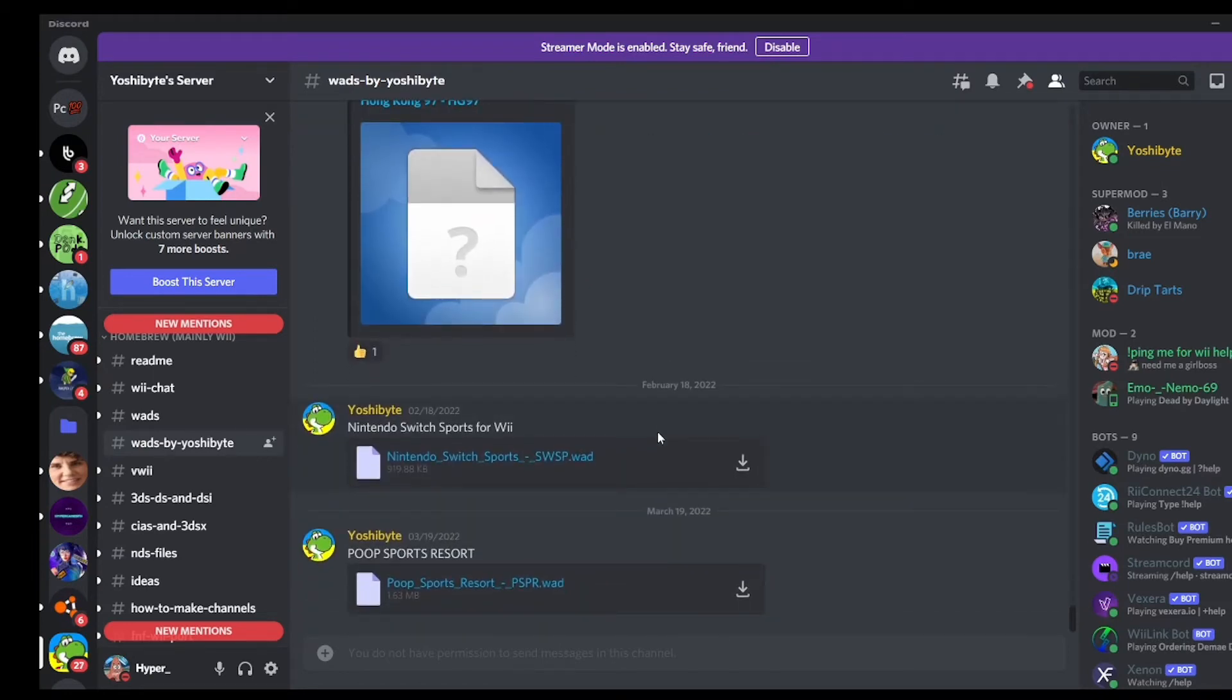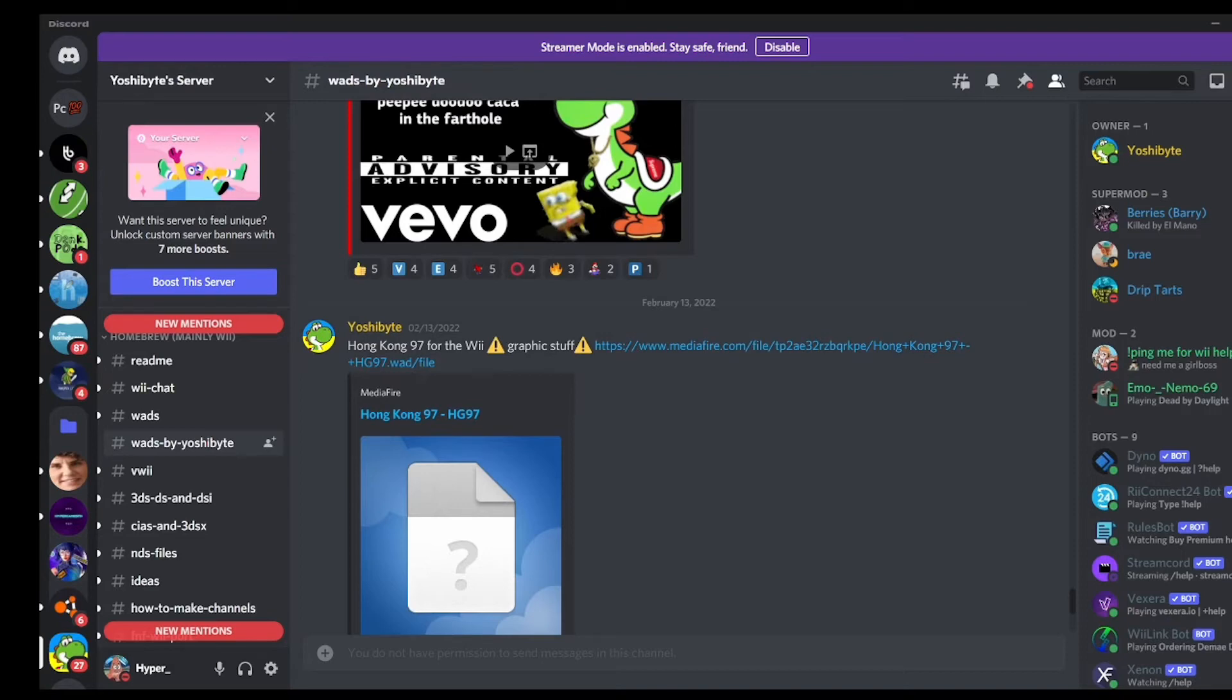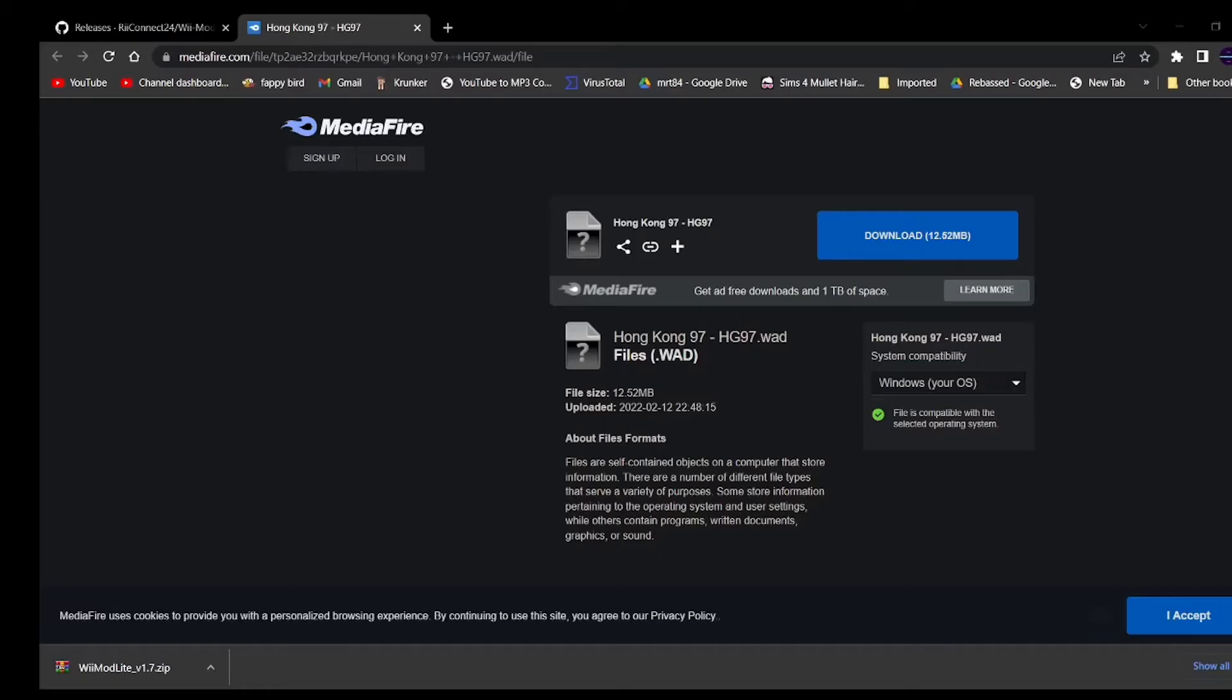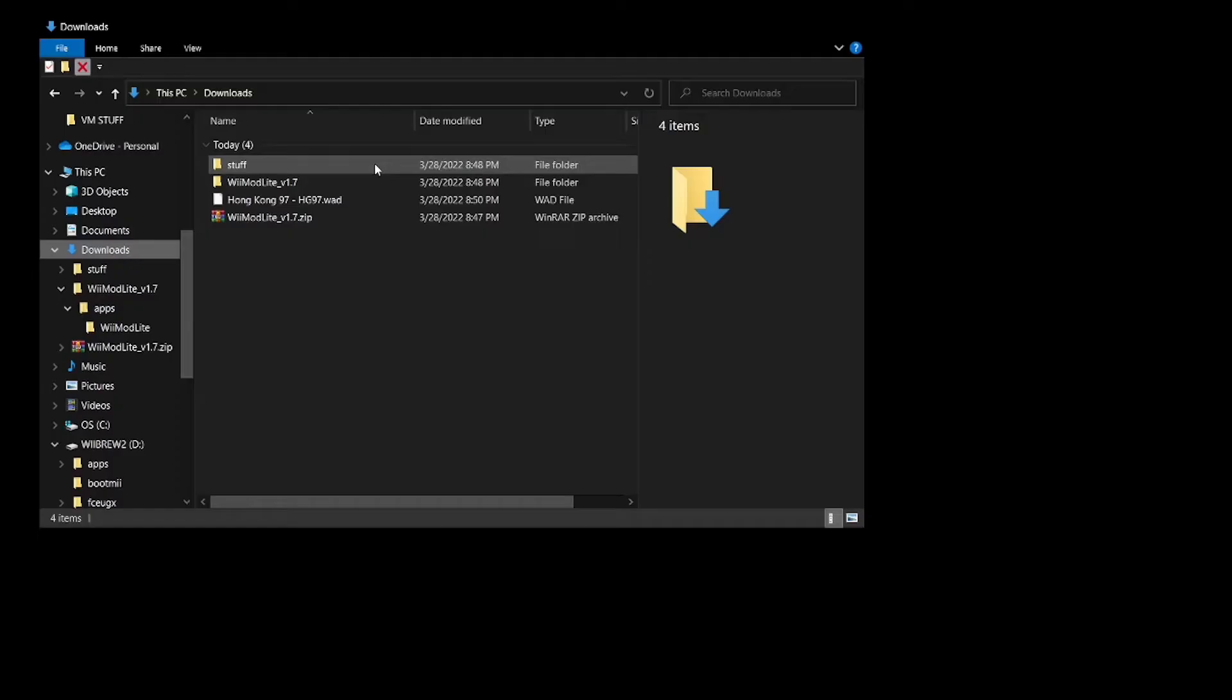I'm going to do Hong Kong 97 because I'm just a menace to society. So I'm going to click on that link. Okay, well whatever, but you're going to want to click on that. I'm going to download it from the MediaFire link as you can see.